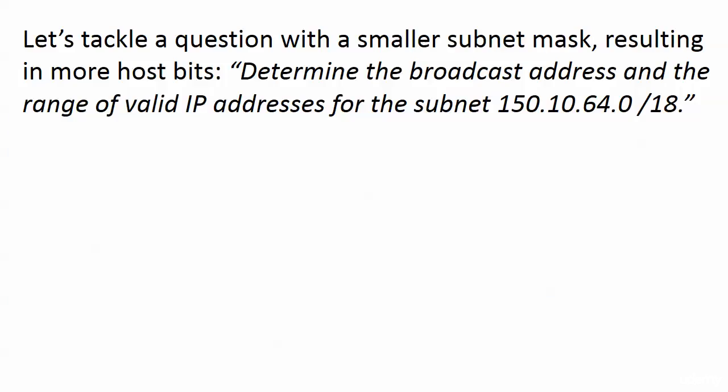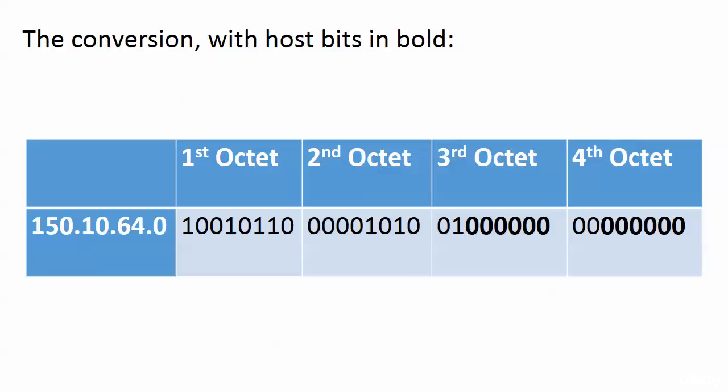Now let's tackle a question with a smaller subnet mask, which is going to give us more host bits, a little bit more of a calculation. Something else I want to show you here too. Determine the broadcast address and the range of valid IP addresses for the subnet 150.10.64.0/18. Well, let's have a look.